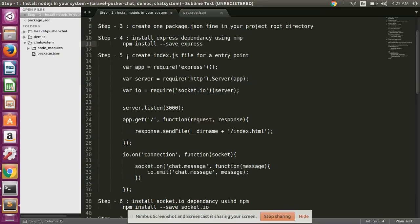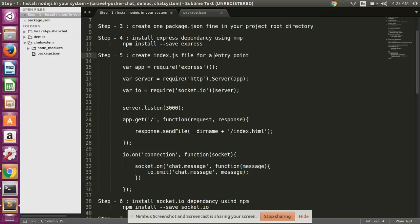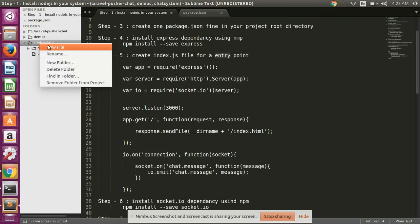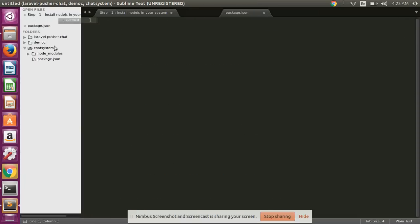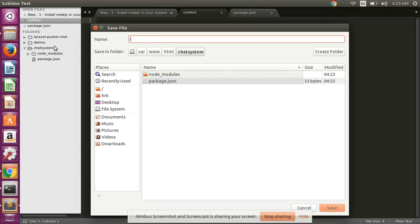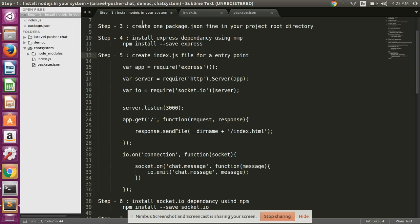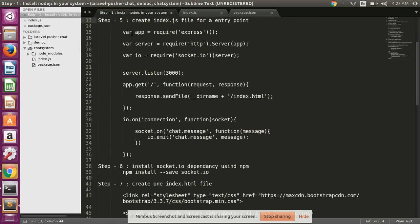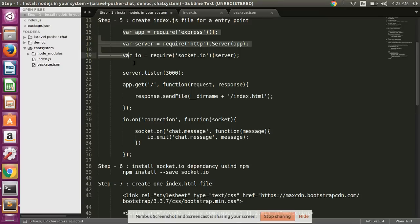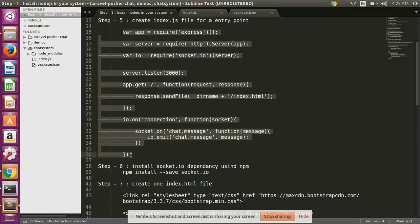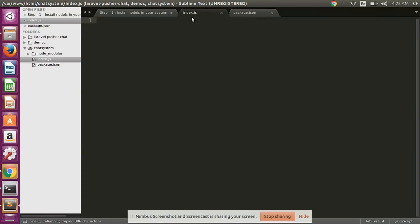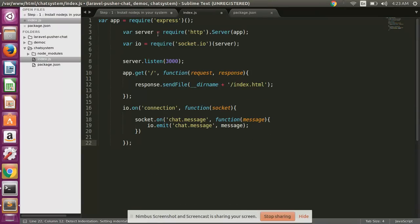Okay guys, our package.json file Express dependency is installed successfully. Then after, create one index.js file for the entry point. We'll also create index.js file, and in this file we have simply copied this all code and paste here.